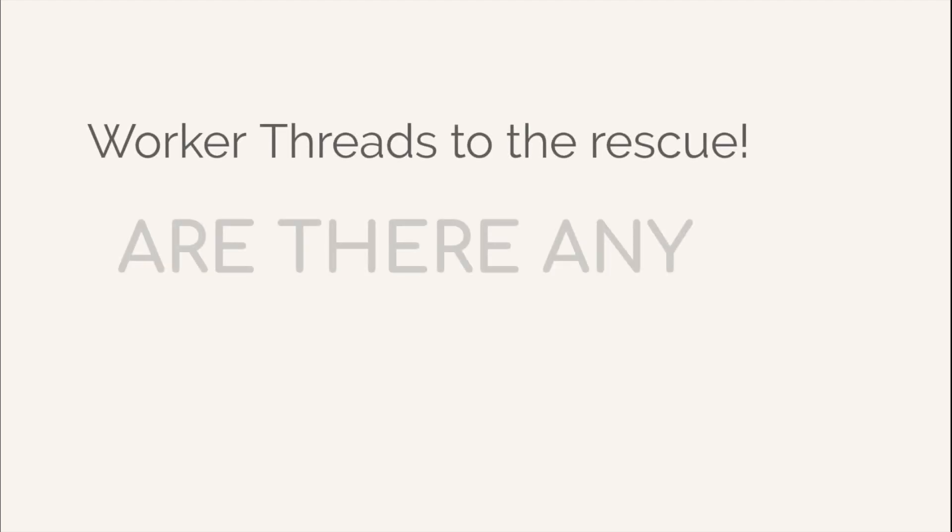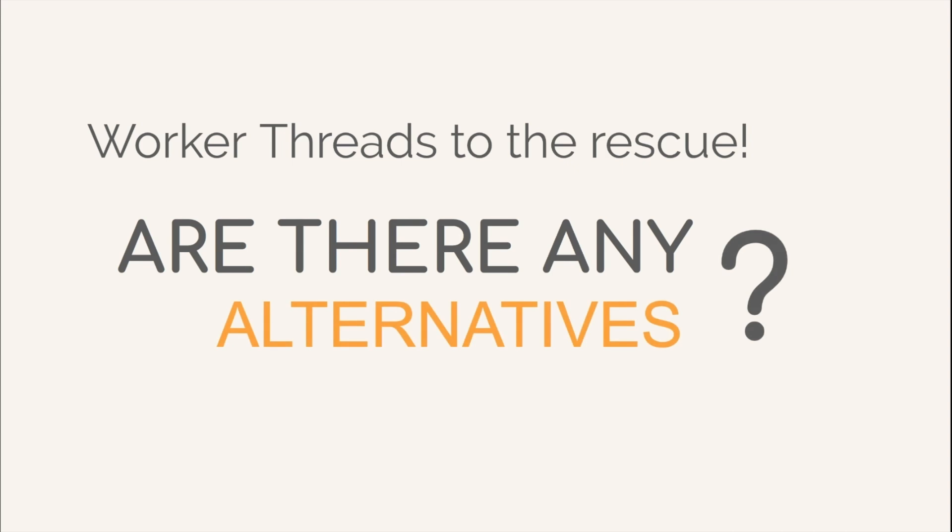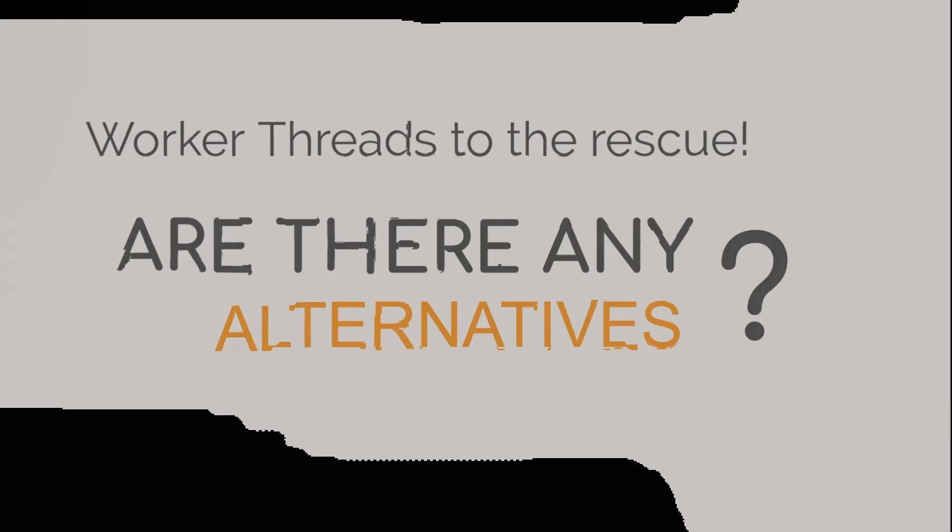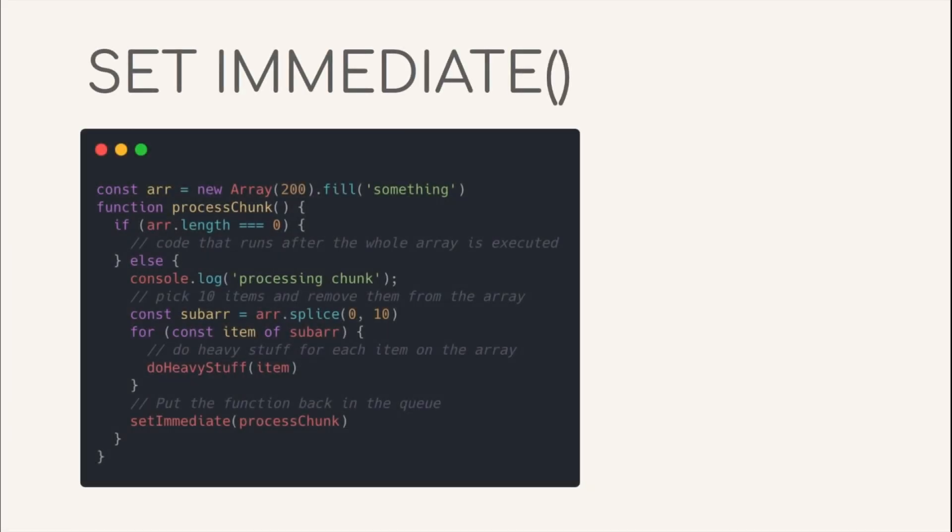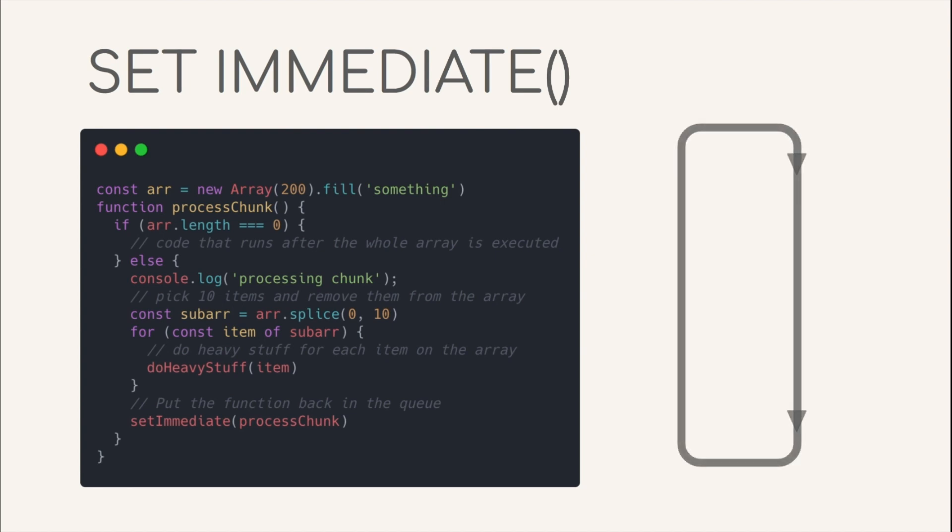So, now that we have proved there is a use case where threads can come in handy, let us explore their alternatives before discussing the solution that uses the WorkerThread module. We can use the Set Immediate node API to effectively split an intense synchronous task into several smaller chunks as shown in this code. Let's see how that is being done. Firstly, let us understand what the Set Immediate API actually does.